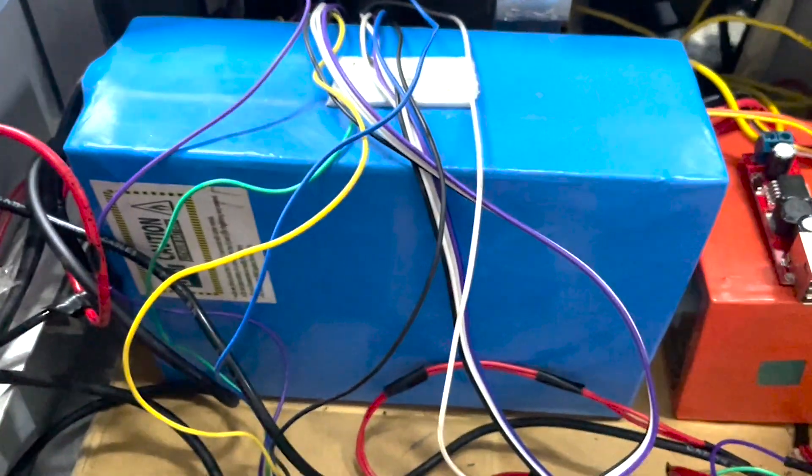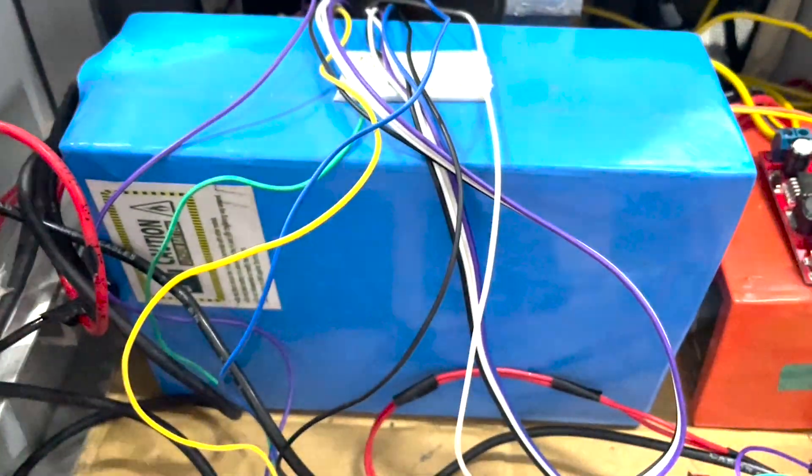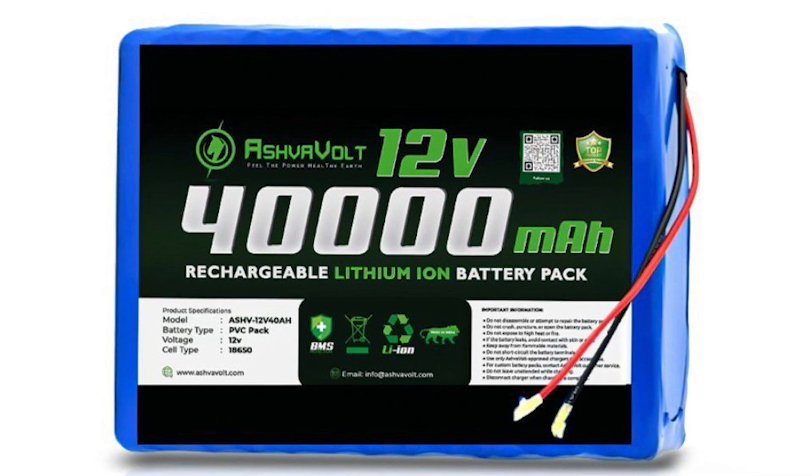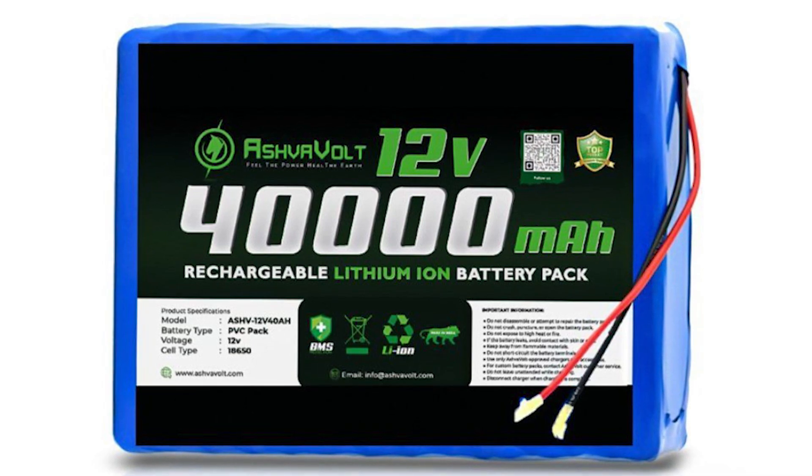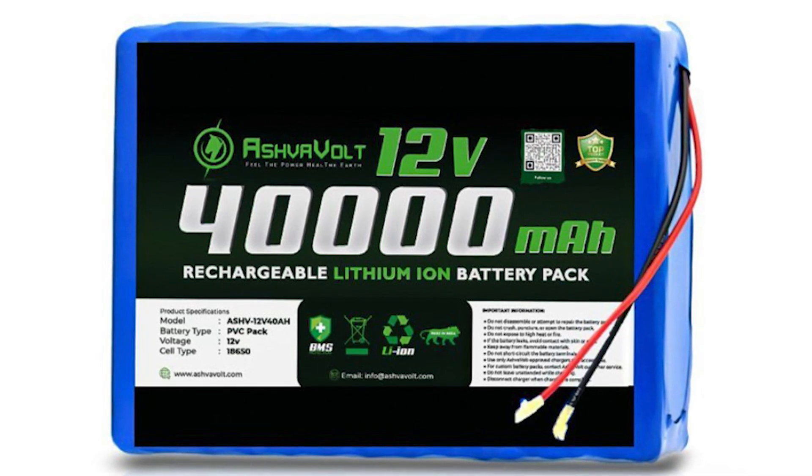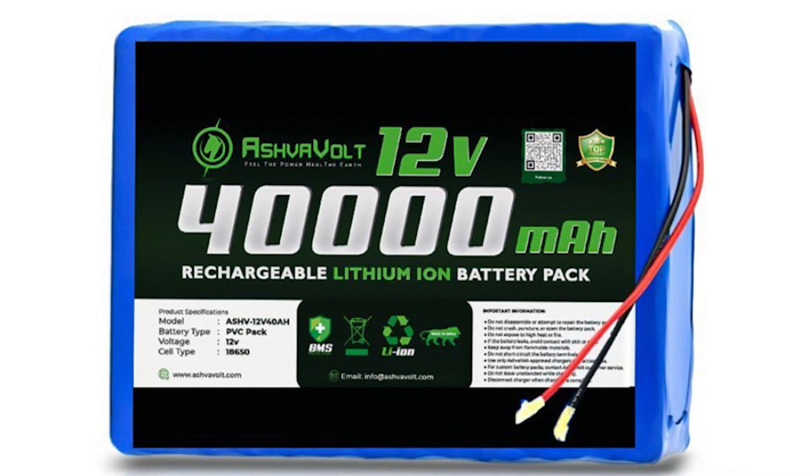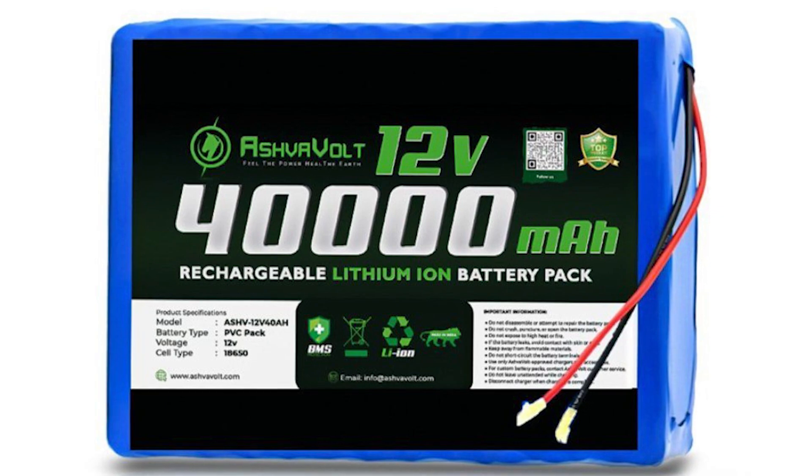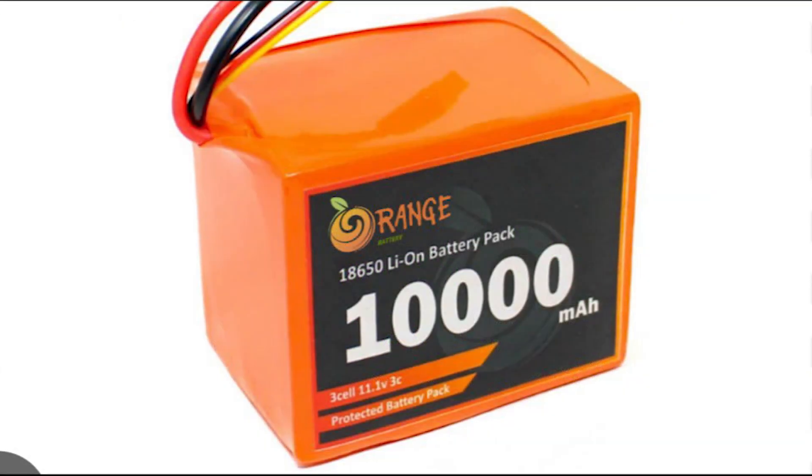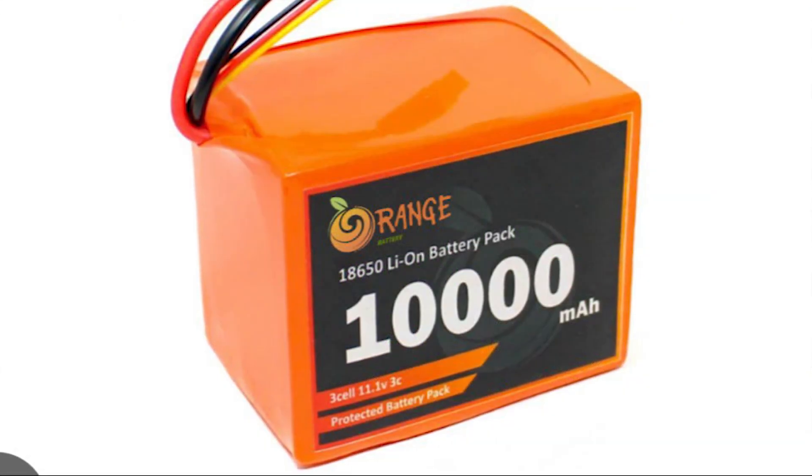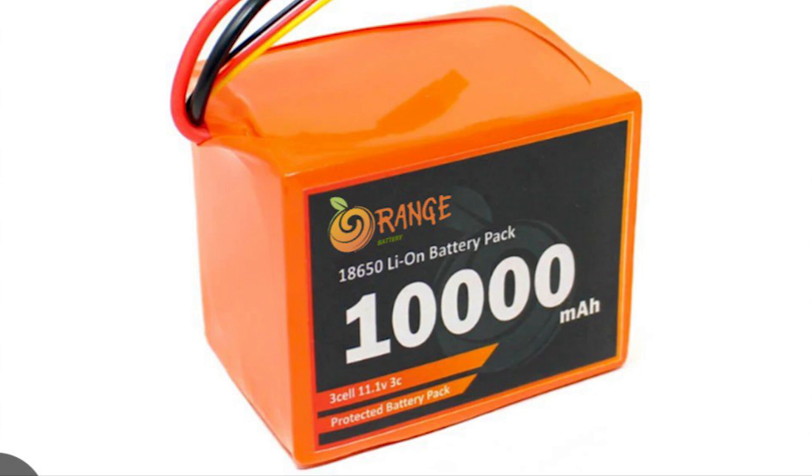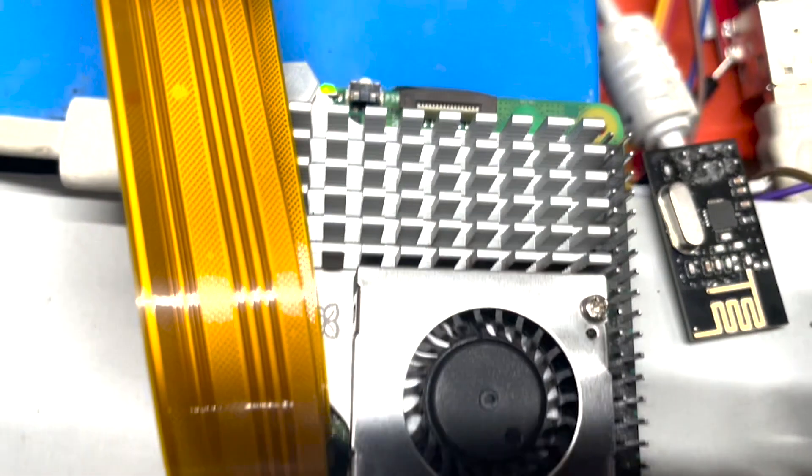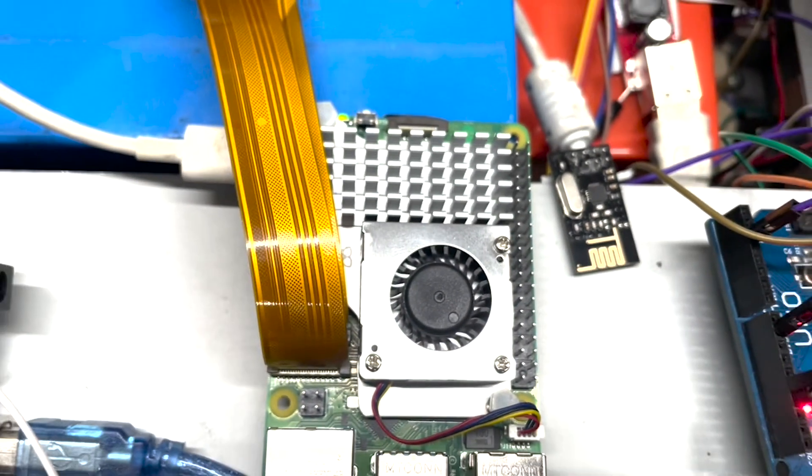Powering our robot is the robust ASHAVOLT 12V 40,000mAh lithium-ion battery, driving its wheels and functions. Additionally, the backup battery, Orange 10,000mAh 12V battery, ensures uninterrupted connectivity and operation of our rover chips.